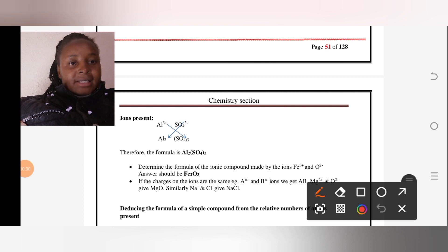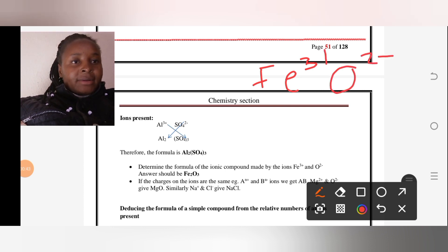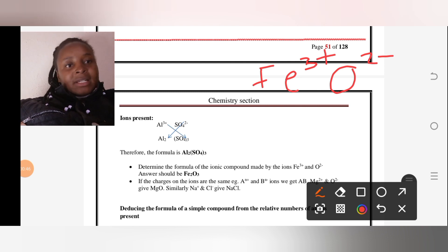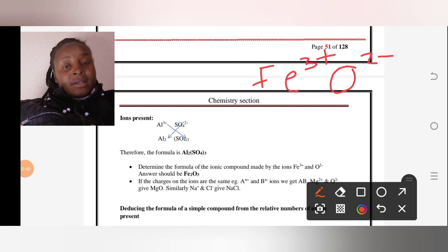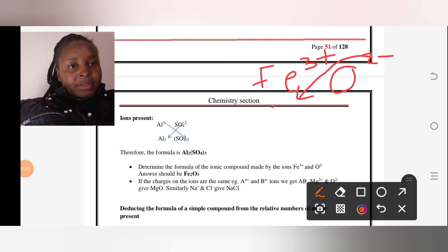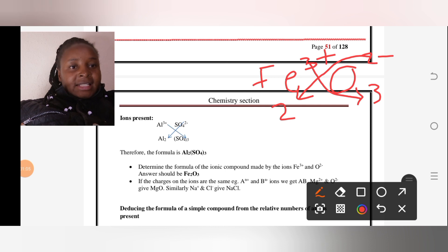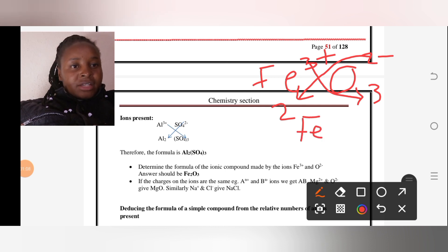We have Fe with a charge of 3+ and oxygen with a charge of 2−. When forming the compound between iron and oxygen, the two from oxygen comes down to iron and the three from iron goes down to oxygen, so our compound becomes Fe₂O₃.